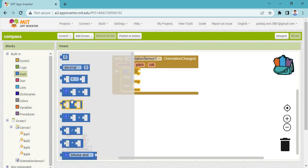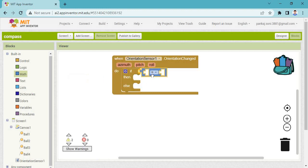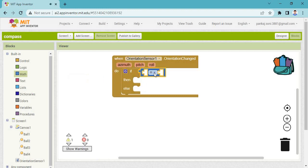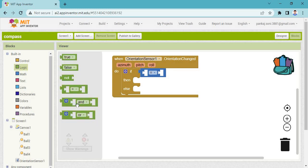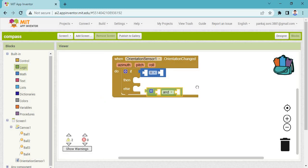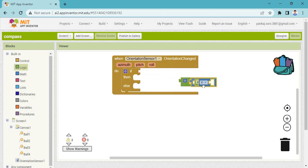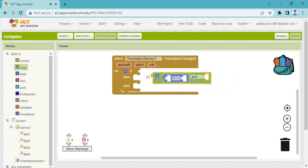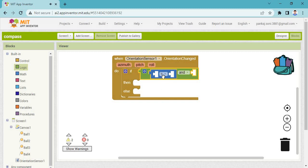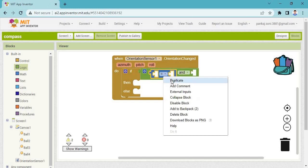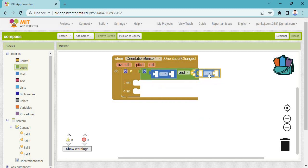Take some mathematical comparison blocks. You can take these to compare values. Then you need to take an AND block from the logic blocks. Inside the AND block, join the comparison blocks — you can make a duplicate and join here.